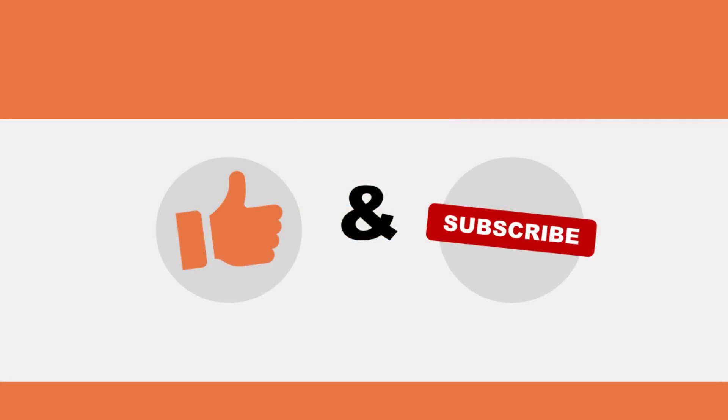If you're looking for journals in which to publish your research, good luck! Thanks for watching! Please like, share, and subscribe!